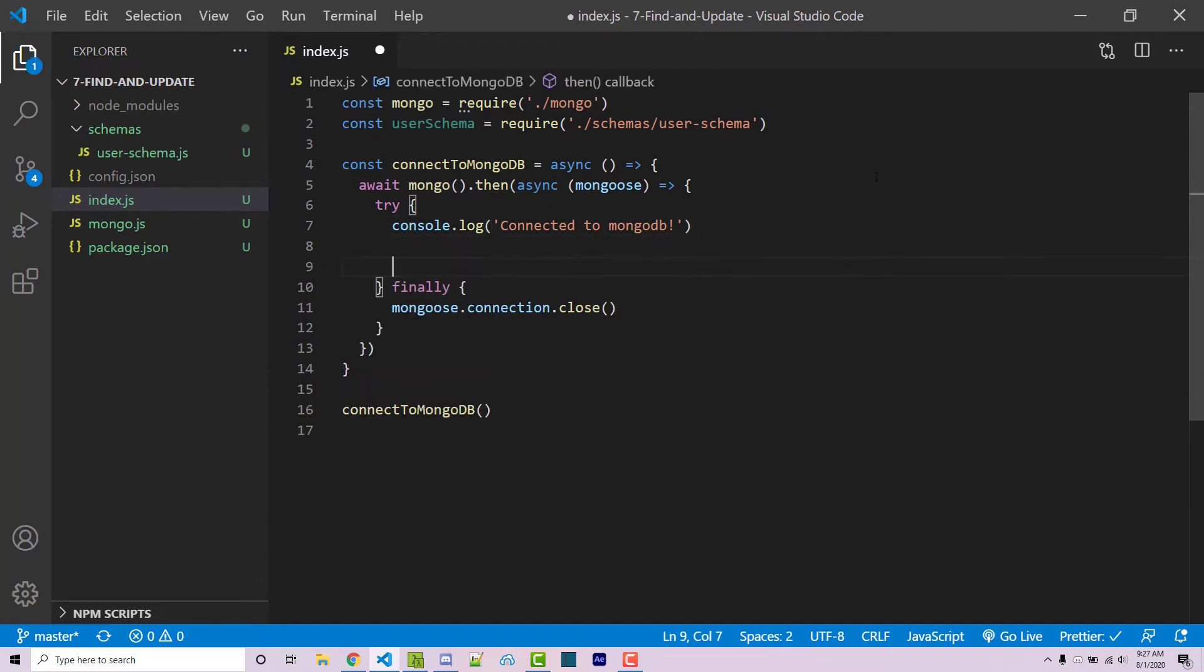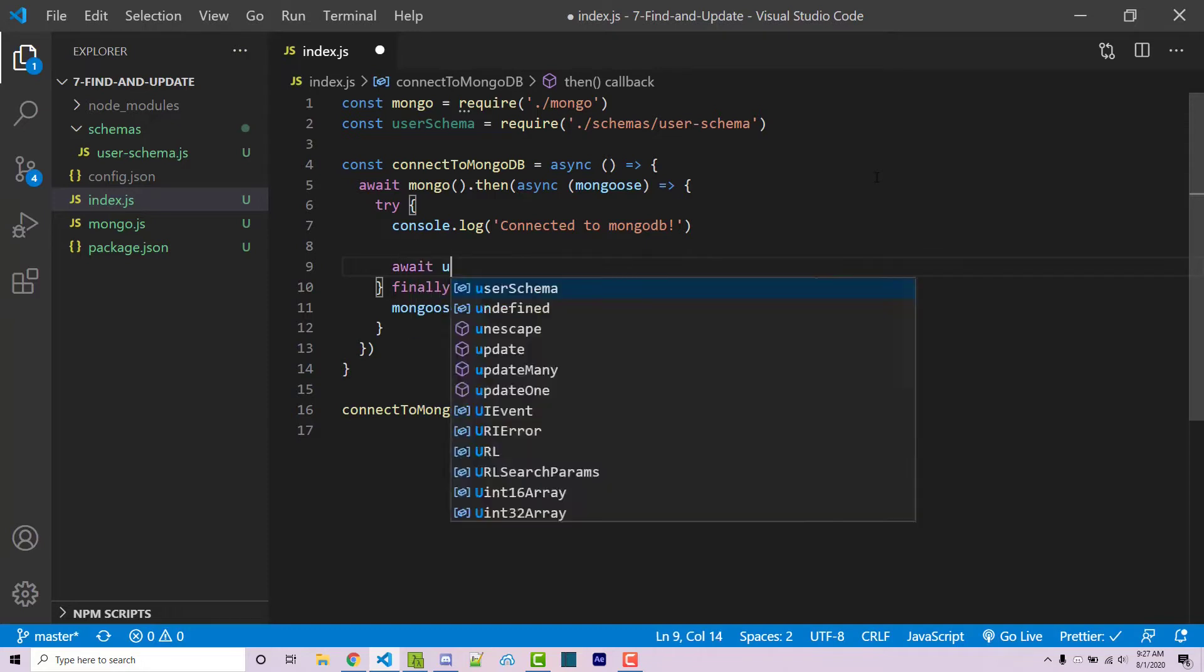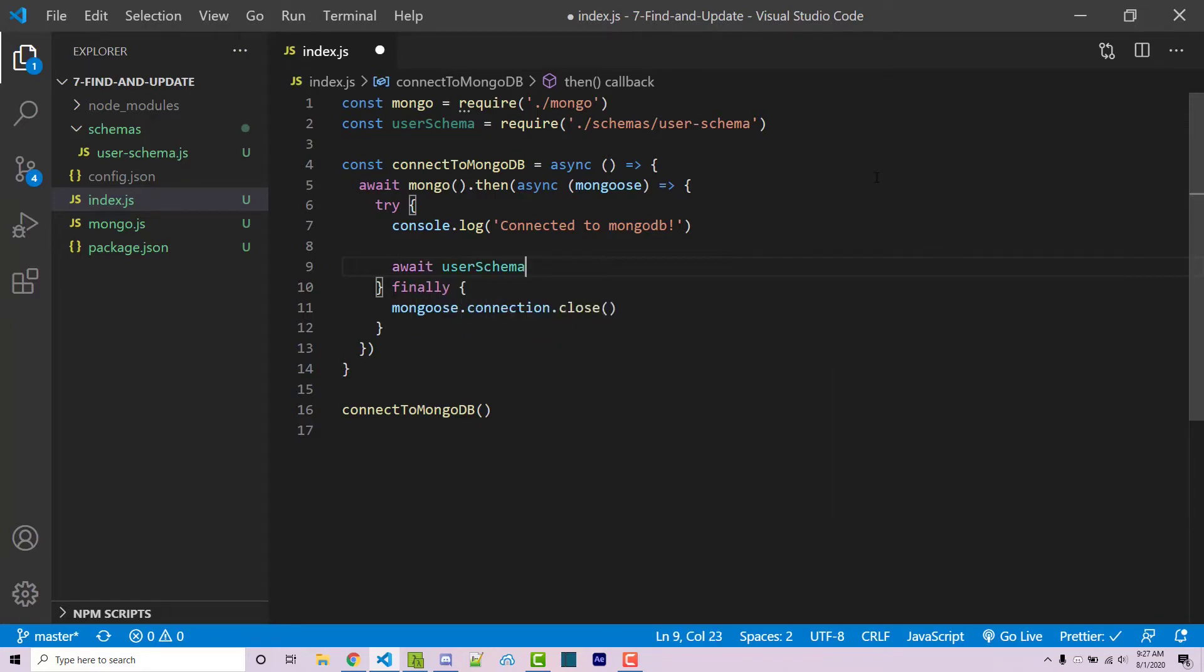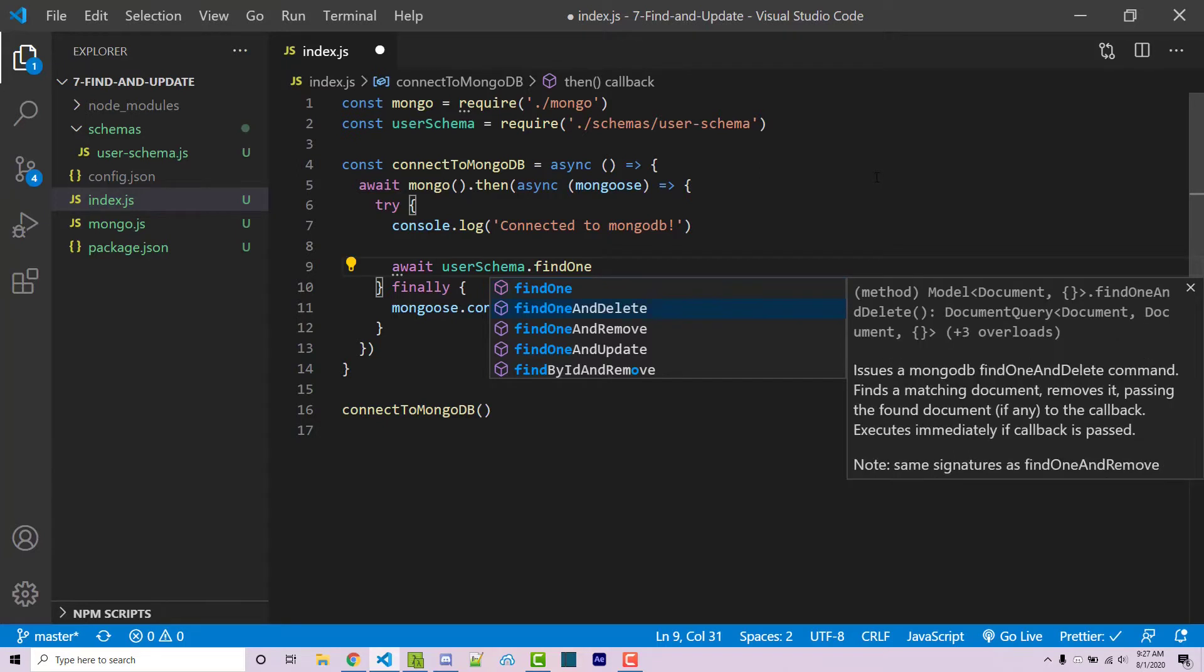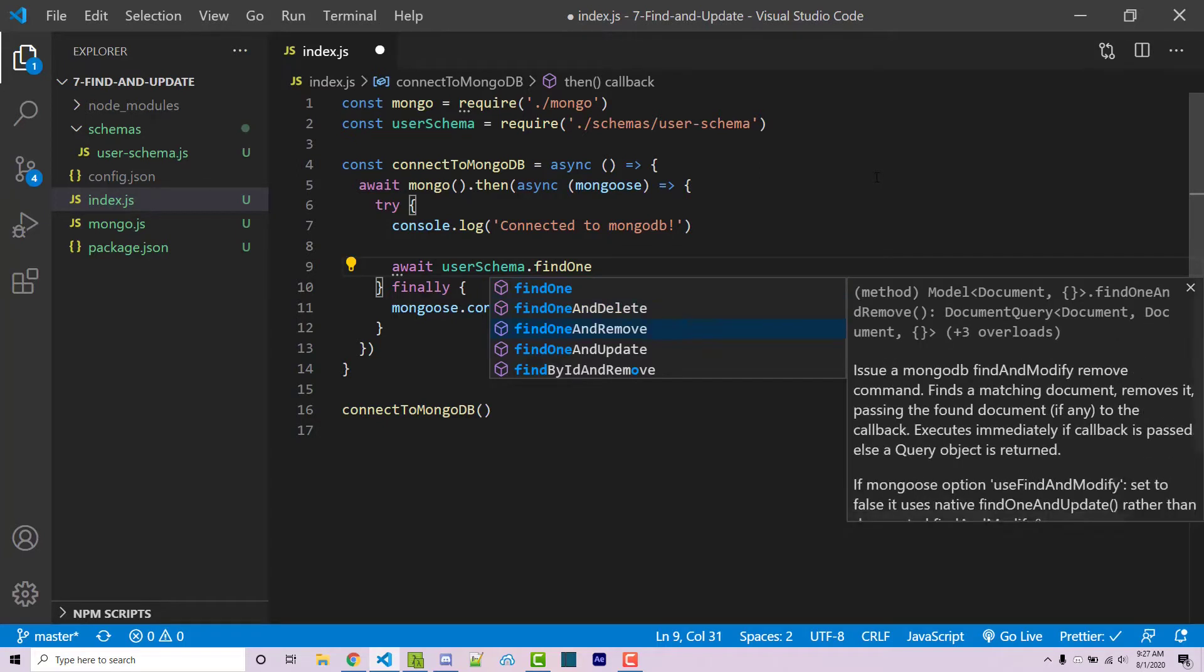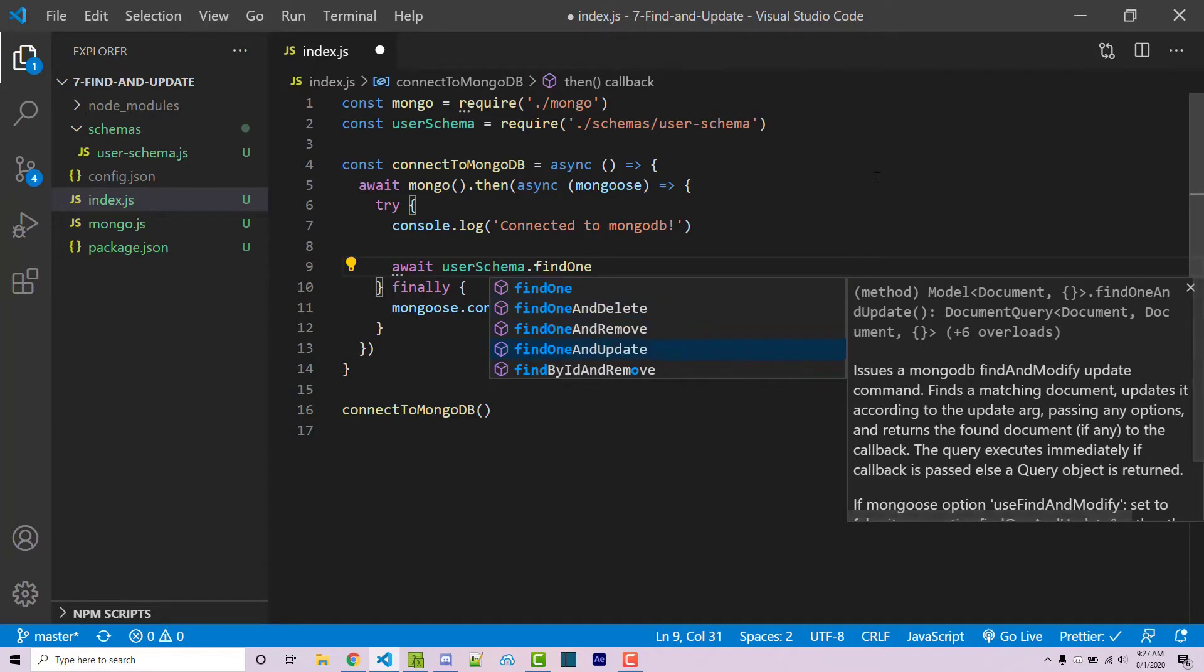Let's say that we want to use findOneAndUpdate. So we can say await user schema.findOne. And we see we have a couple different options here. We can findOneAndDelete, findOneAndRemove, findOneAndUpdate.